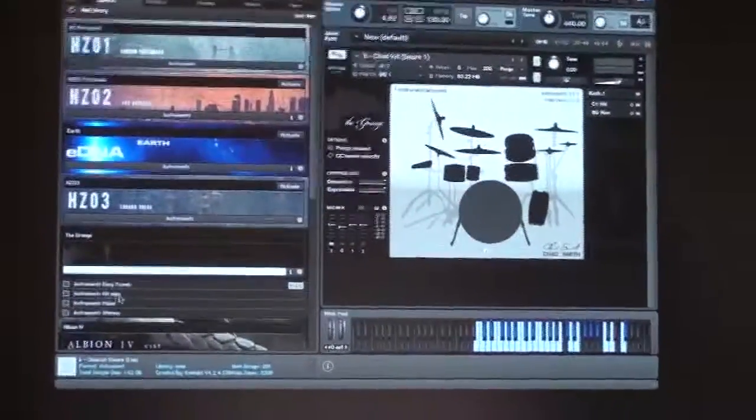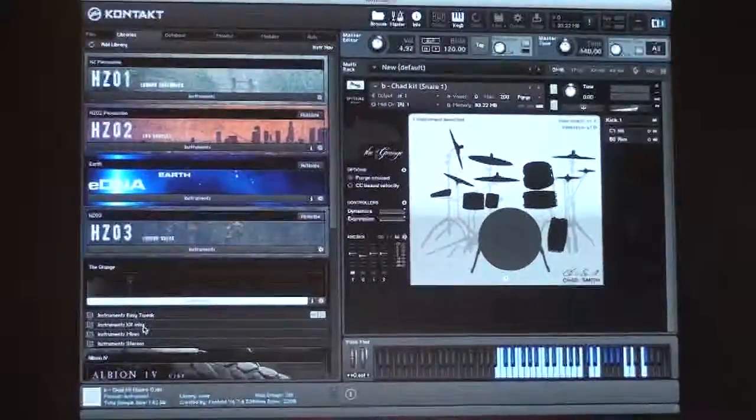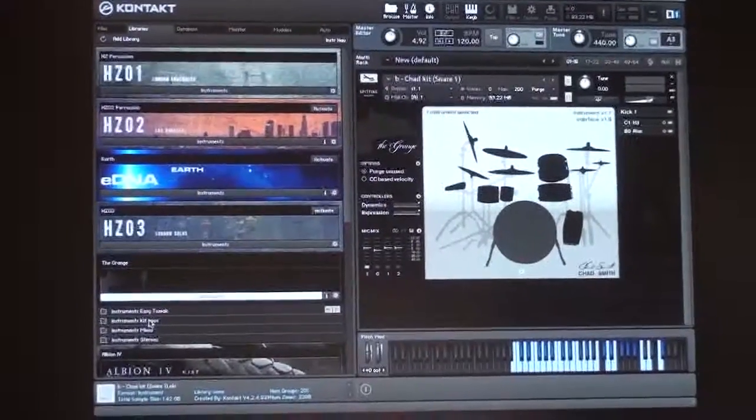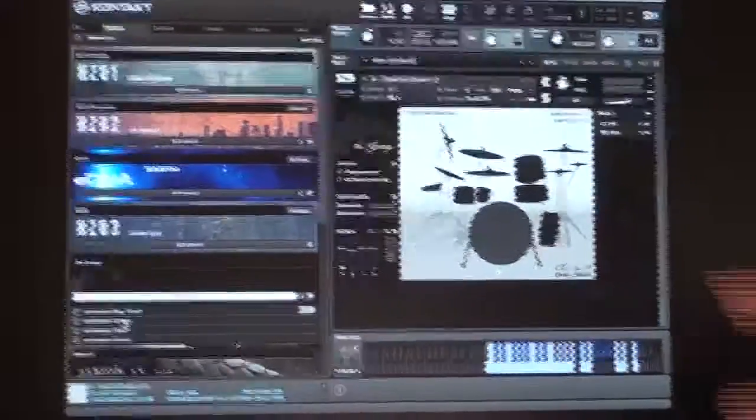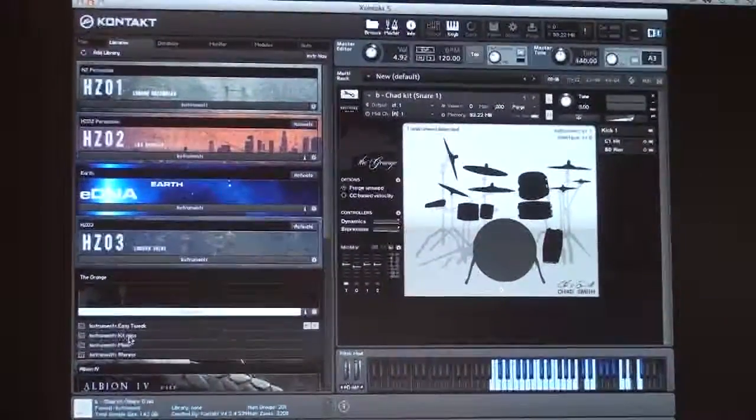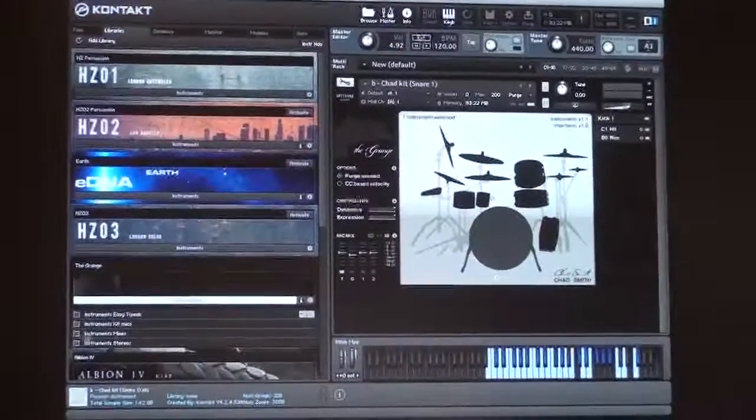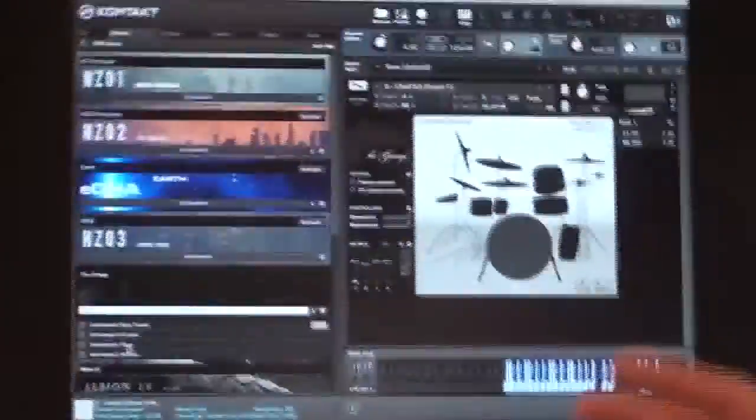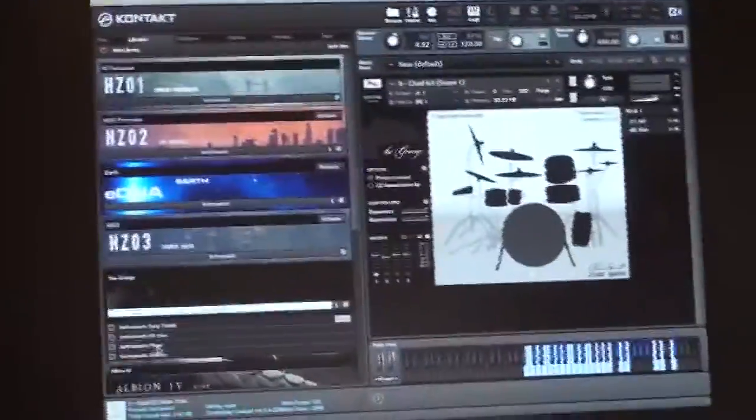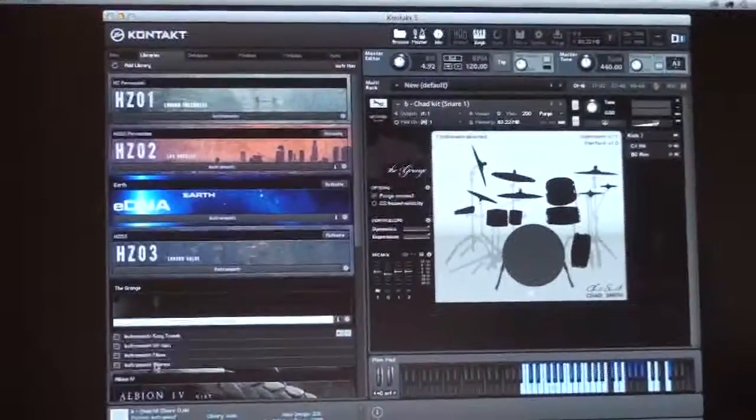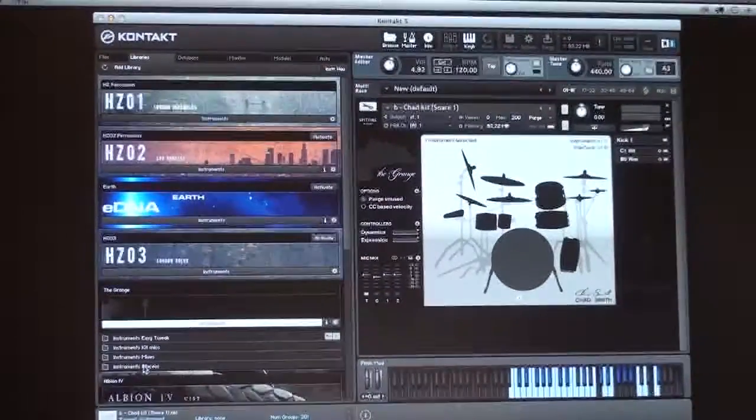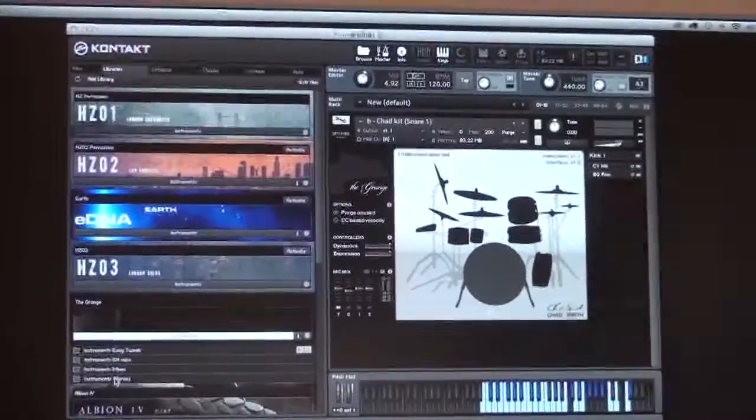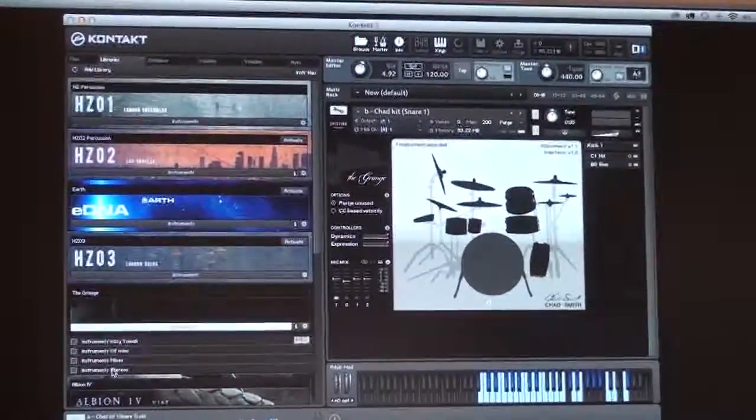We've got a kit mic section where you can dial in and go into more detail with the individual mics on the actual kit parts themselves. There's another mix section which gives you a couple of different perspectives and then stereo, so there's a couple of different ways of accessing all the different recordings.